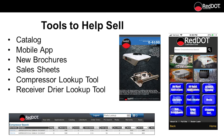Red Dot offers several tools to help you help your customer: our catalog, mobile app, new equipment brochures, sales sheets, compressor lookup tool, and our new receiver dryer lookup tool — all readily available at your dealer portal.